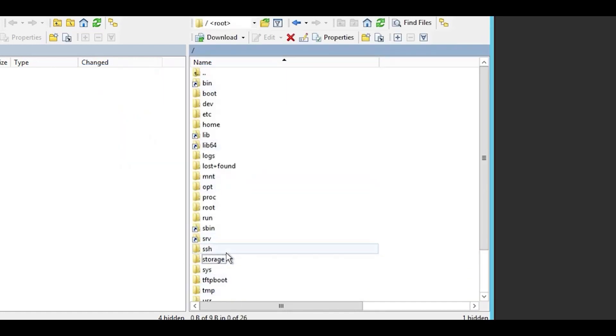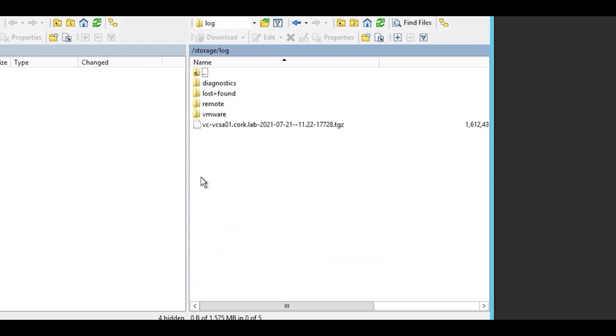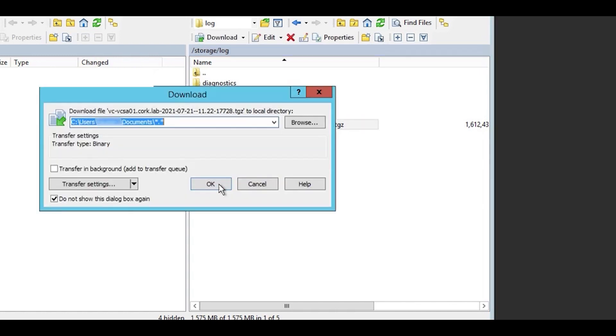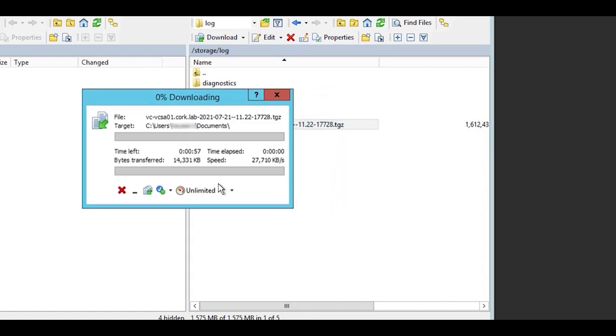When you log into WinSCP, navigate to the directory in which the log bundle was collected to, in this case, /storage/log. And there you can see the name of the file with the timestamp incorporated into the name and the .tgz extension, which is the tar gzipped file.